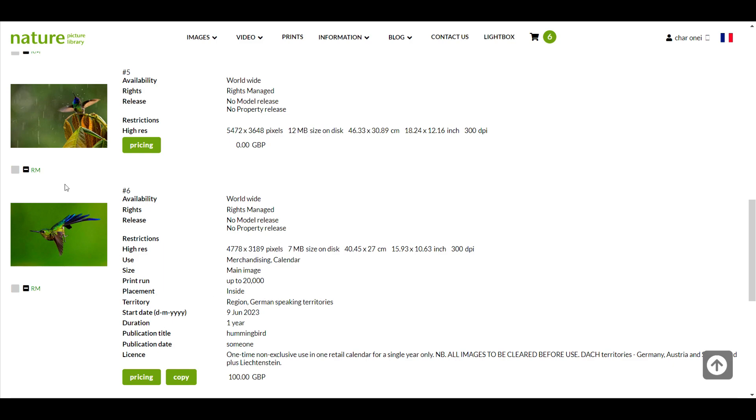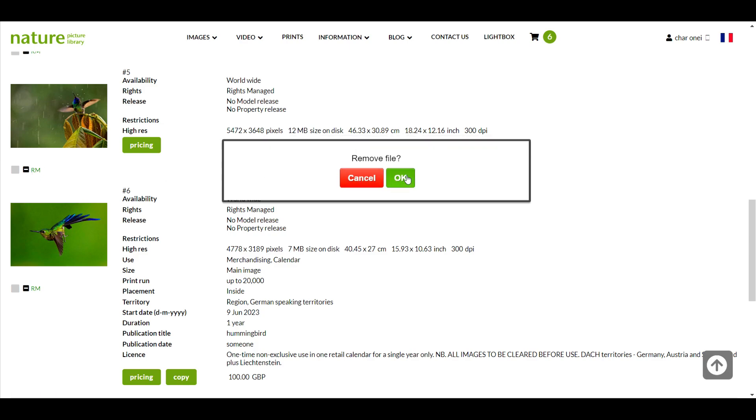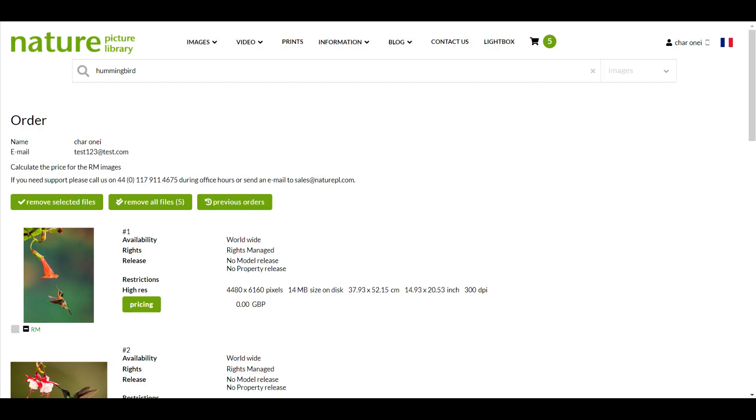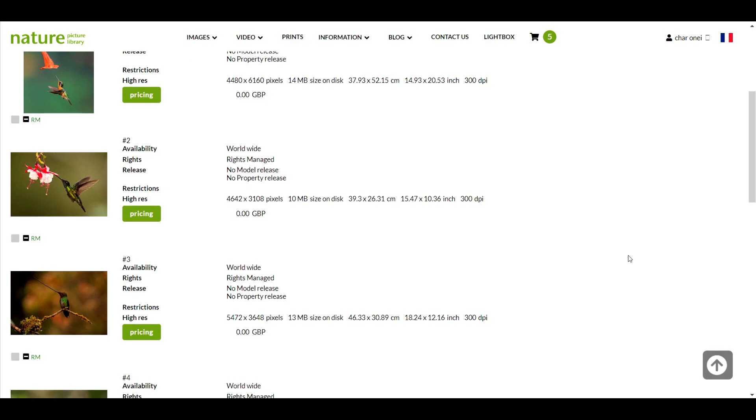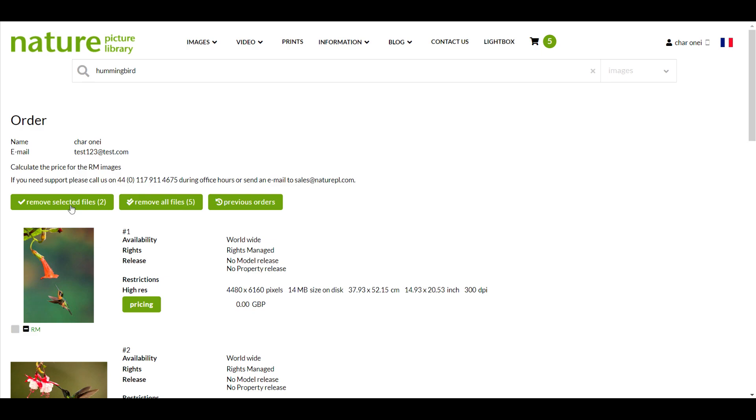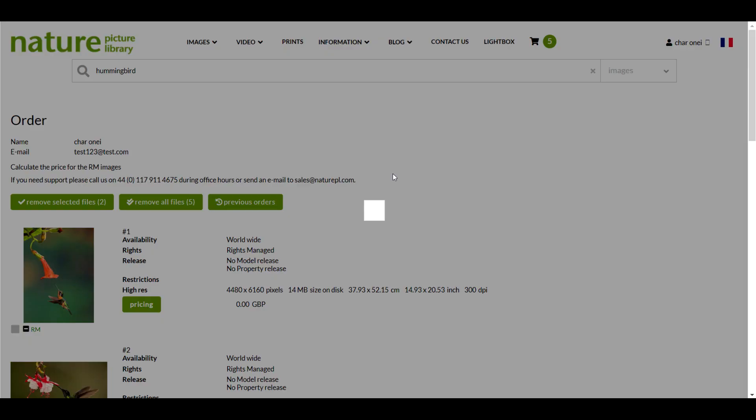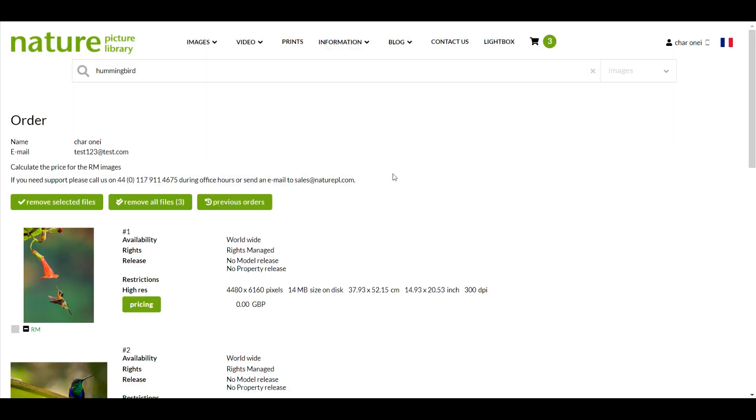If you decide that you would like to remove images from the order, click this little minus icon next to the image or if you want to remove multiple images, check the tick boxes next to them and then click remove selected files here. You can even clear the whole order if you click the remove all files button here.